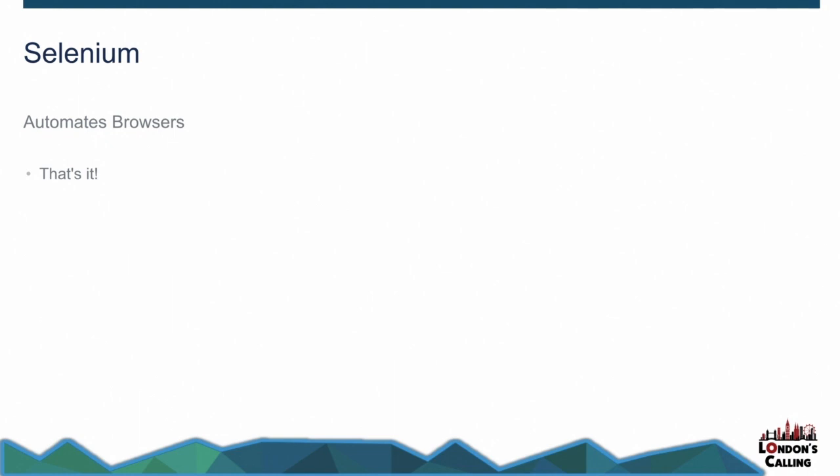So first off, I want to talk about Selenium. What does Selenium do? So this is pretty much word for word from the Selenium website. Selenium automates browsers, and that's all it does. There are lots of use cases for Selenium. There are lots of ways that people are using Selenium, but that's up to them. What they do with that browser, what you do with the browser automation is none of Selenium's concern. They just allow you to automate browsers.